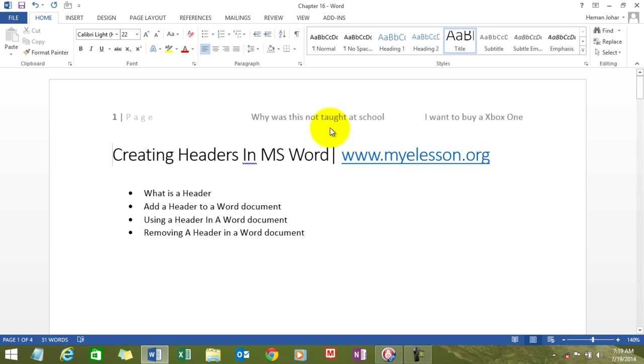Now, this is what is a header. Now I will tell you how to add a header, how to use it and then how to remove it. So let me go in the reverse order. Let me tell you how to remove a header.